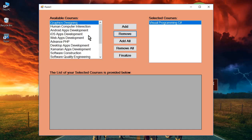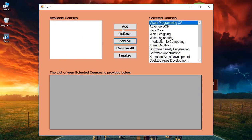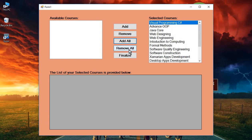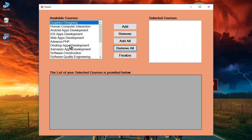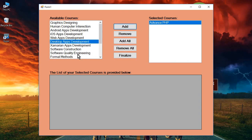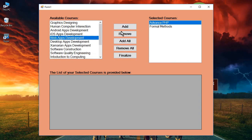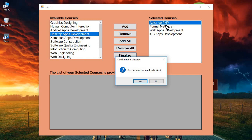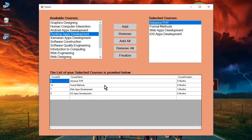To select all courses, click Add All — it copies all courses to the selected courses list box. To remove all, click Remove All. You can select specific courses like Advanced PHP, Formal Methods, Web Apps Development, and iOS App Development, then click Finalize. After confirming with Yes, the selected courses are added to the GridView with their unique ID and course duration — for example, six months or three months.